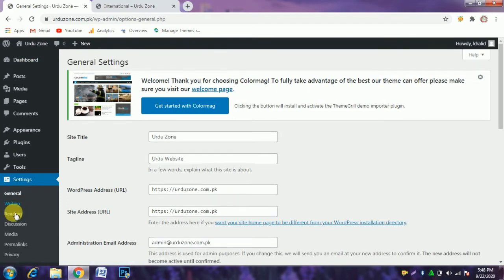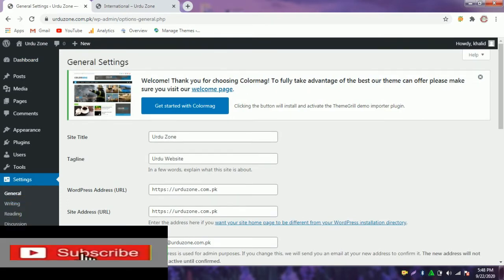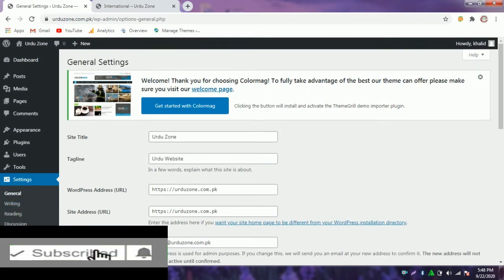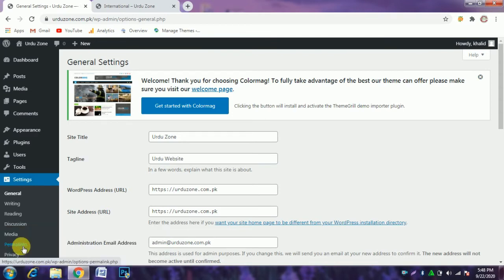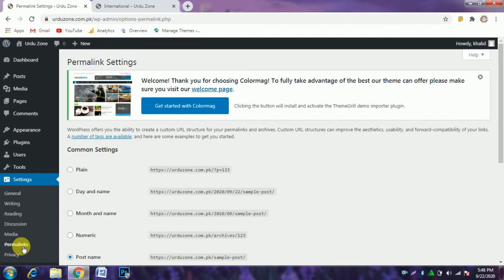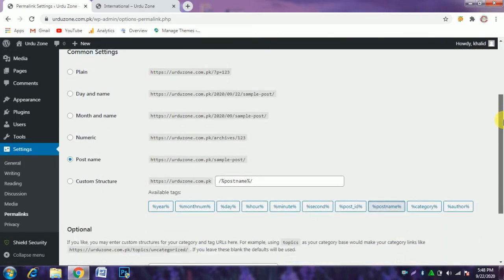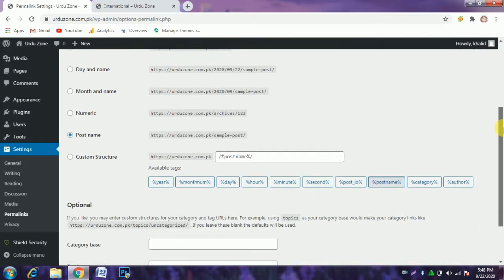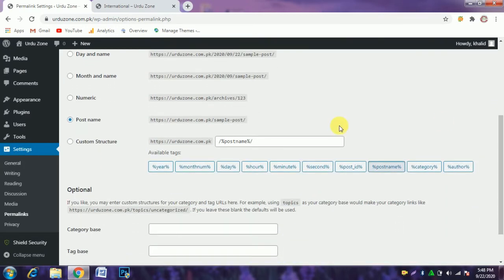And click here where we can customize this.